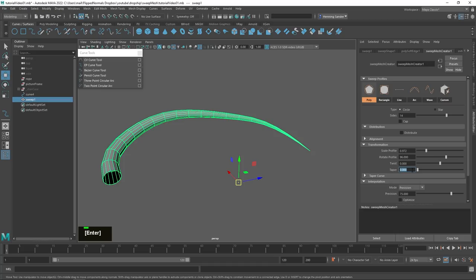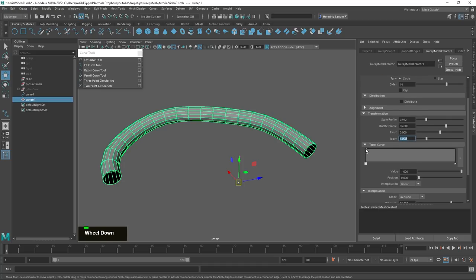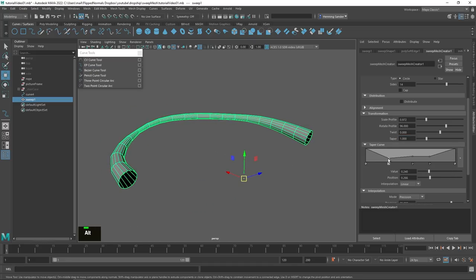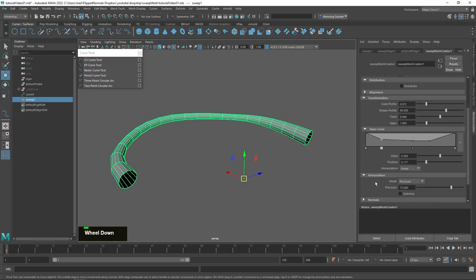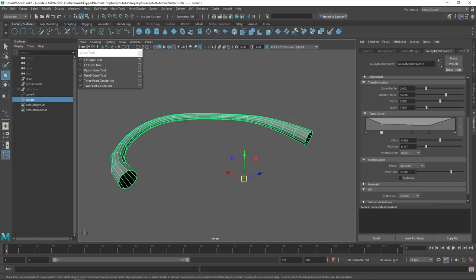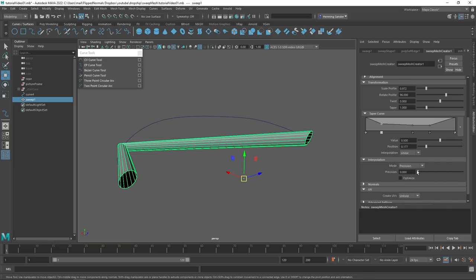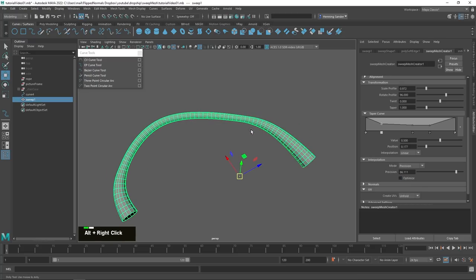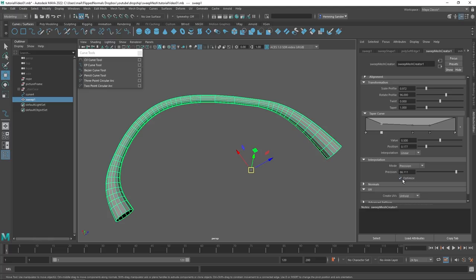You can set the taper curve to something very specific — if you want the beginning to taper down, or the end to go down, you can do that. You can also add taper points at very specific areas, giving you precise control over the exact mesh you're creating. You also have interpolation, which is essentially the polycount. By default this is set to precision — lower number means lower polycount, higher means higher. You can also enable Optimize, which looks at the shape, preserves the silhouette, and gives you a more optimized polycount based on that.